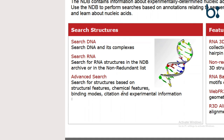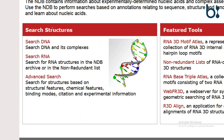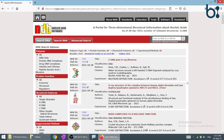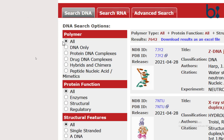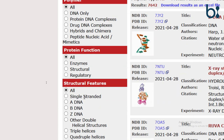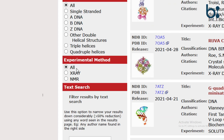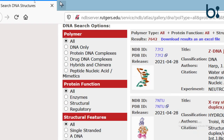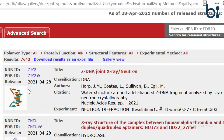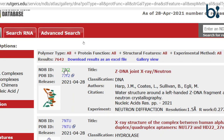We will go for a raw search and search with DNA to see what comes up. Here are filters for polymer, protein function, whether it is a complex, and structural features like single-stranded or A-DNA, B-DNA, Z-DNA. There are also filters for the experimental method of determination, such as X-ray crystallography or NMR.